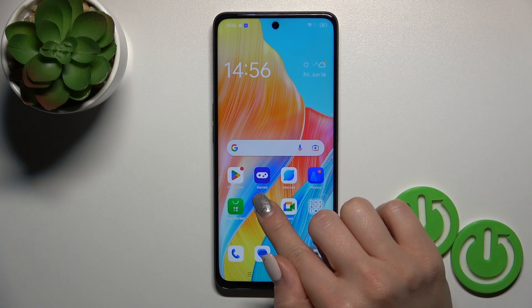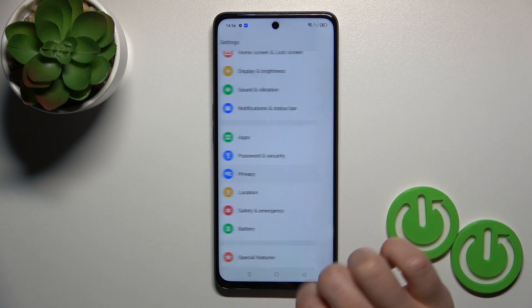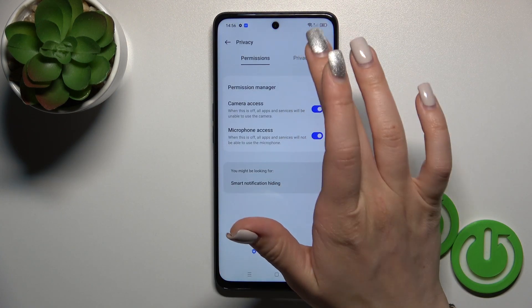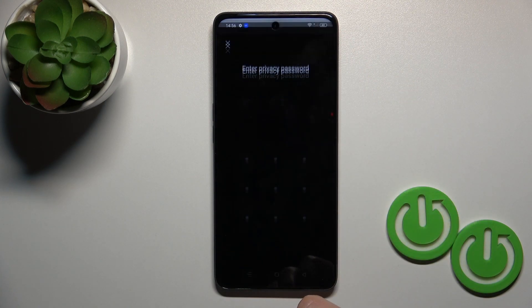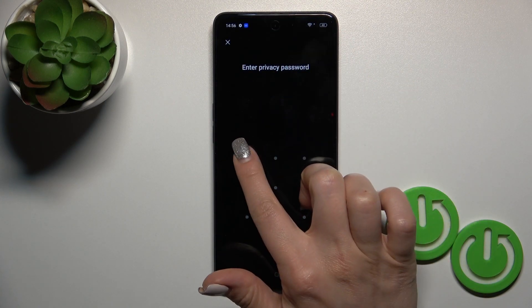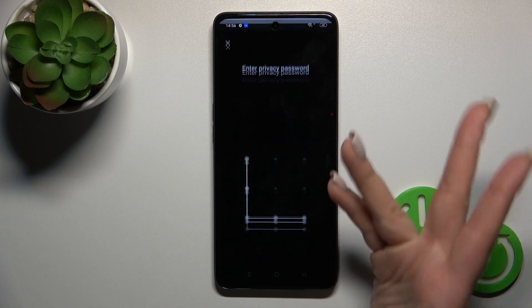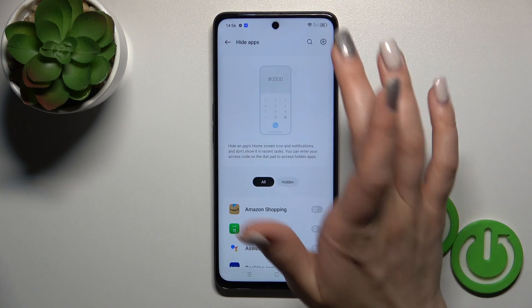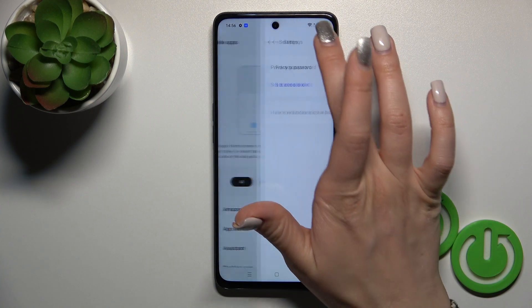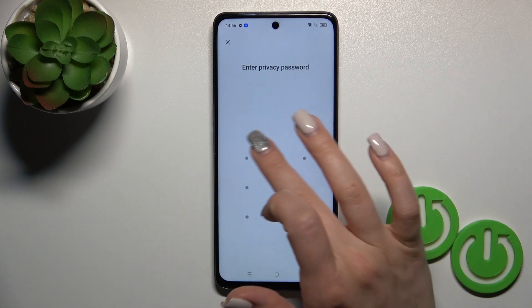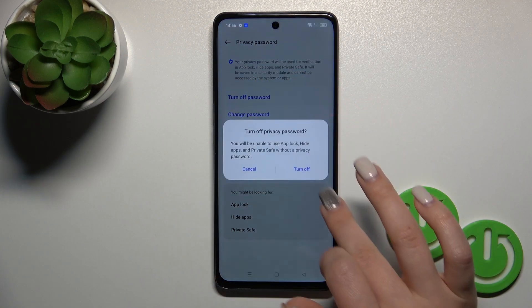Open first the settings and scroll down to privacy. Click here, switch permissions to privacy, and tap to hide apps. Enter your privacy password if you've done this before. If you haven't, let's first turn off the privacy password — I'll turn it off.